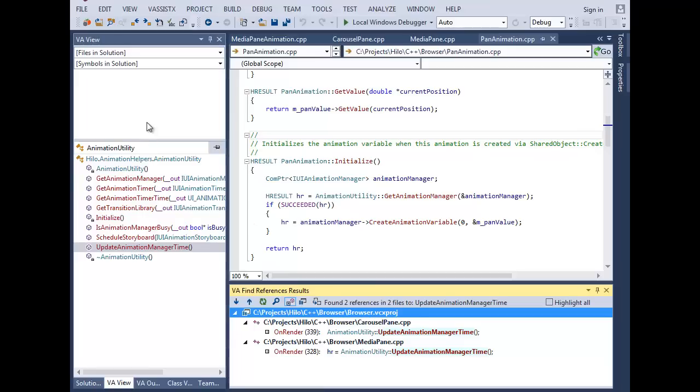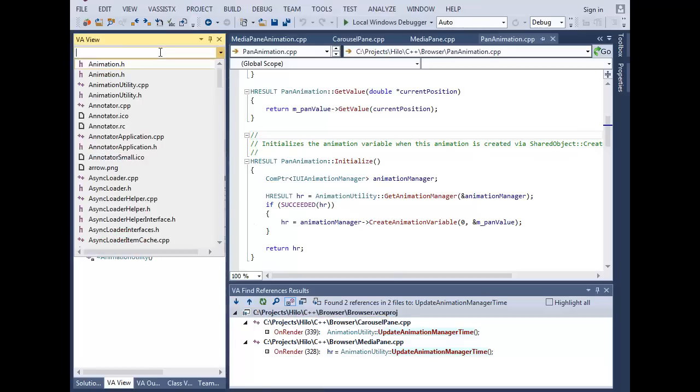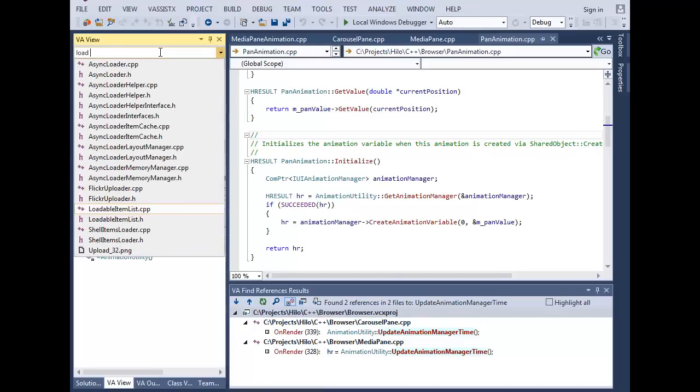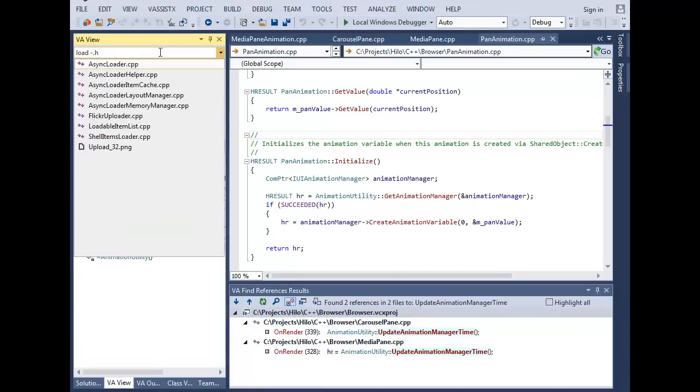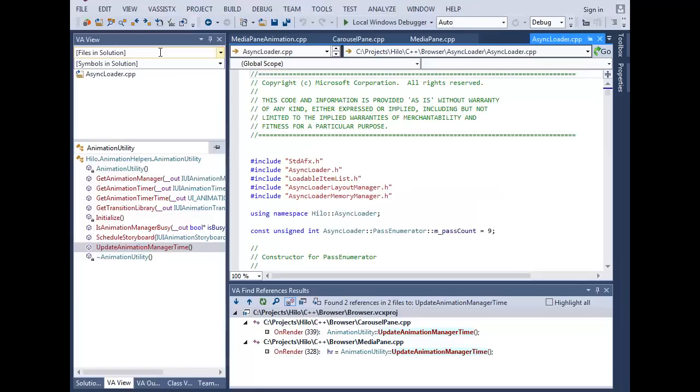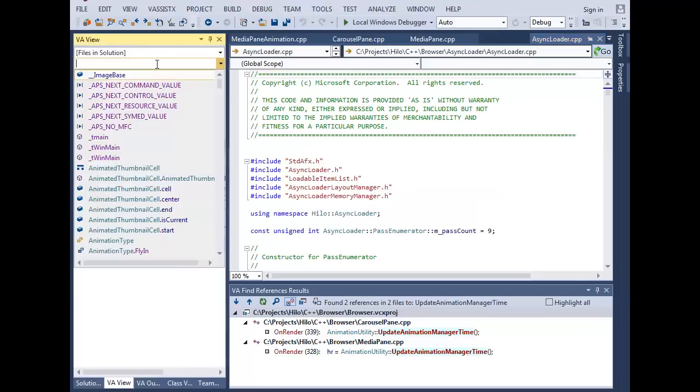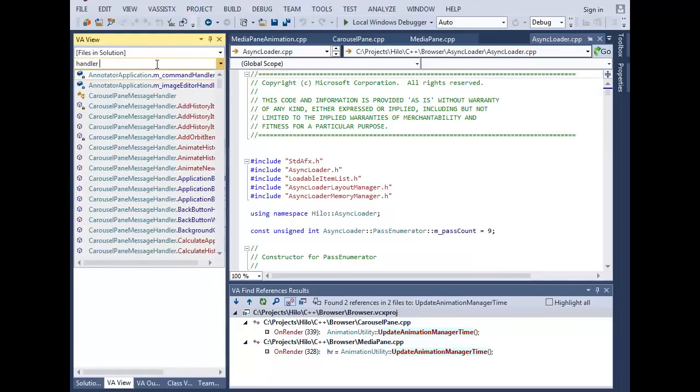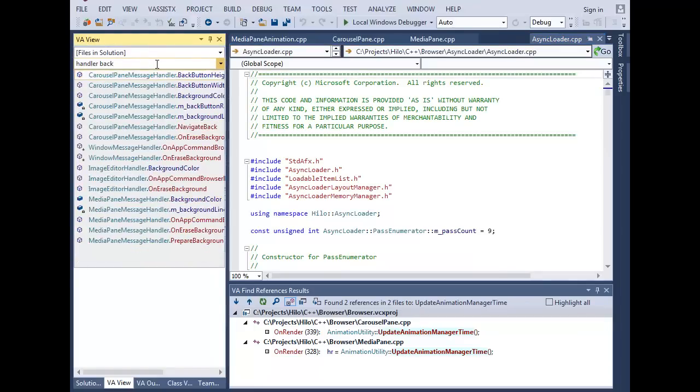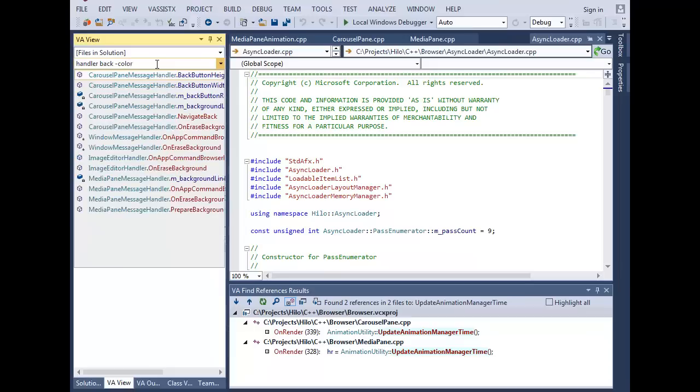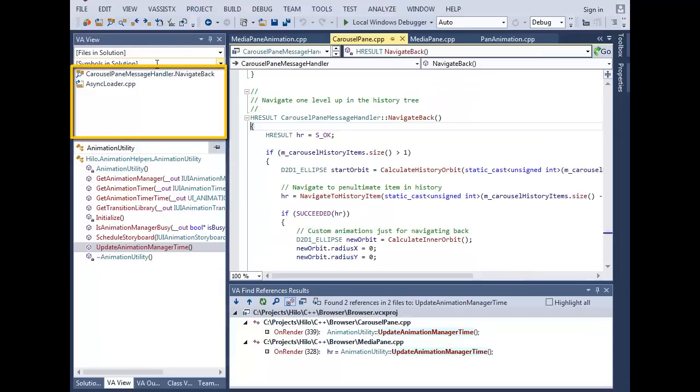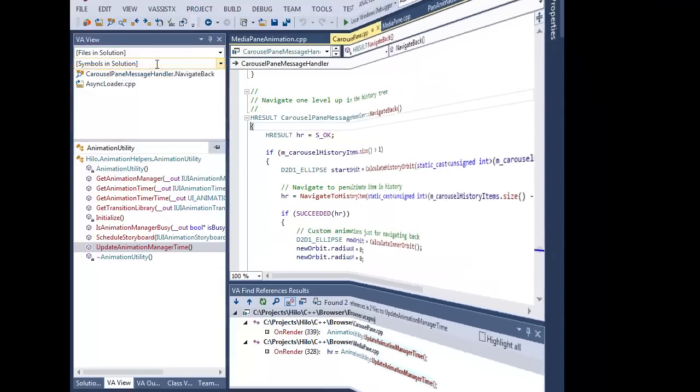VA View allows you to quickly find a file or symbol in your solution. Partial and negative filtering are supported. Results are quick, concise, and noise-free. Recently accessed files and symbols are listed for quick navigation.